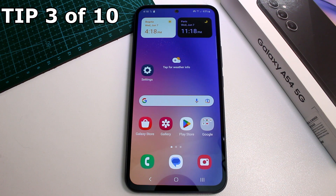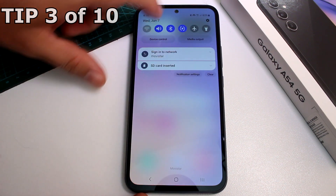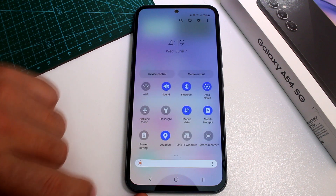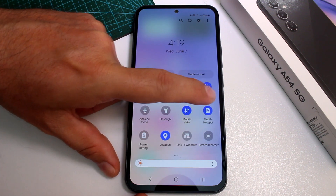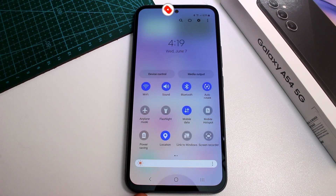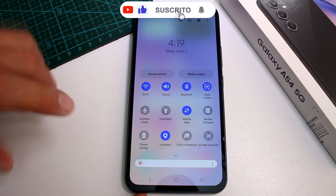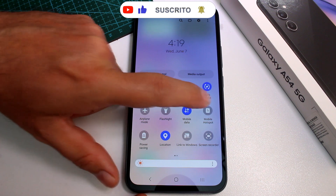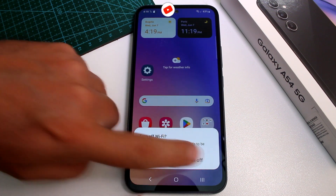How to fast and easy enable mobile hotspot via the notification panel. Mobile hotspot in this moment is enabled. If I press here, it's disabled. This is the easiest and fastest way to enable hotspot — disabled, enabled. That's all you have to do.